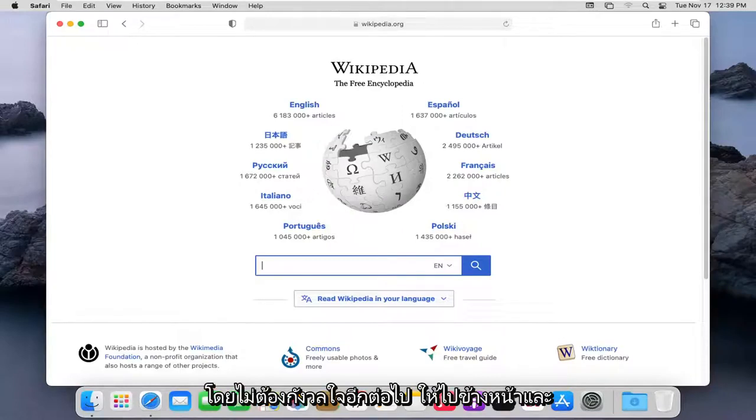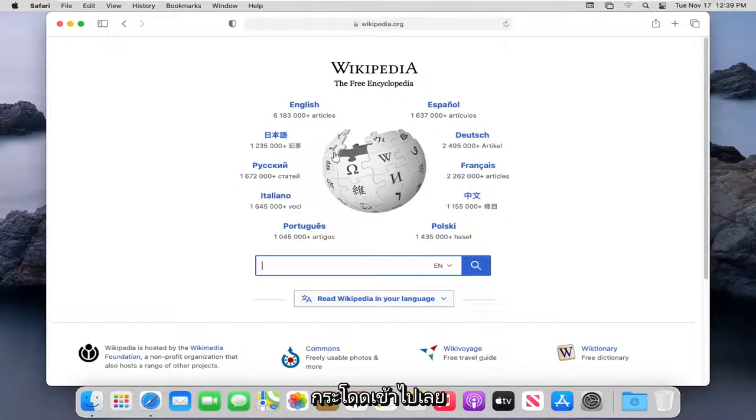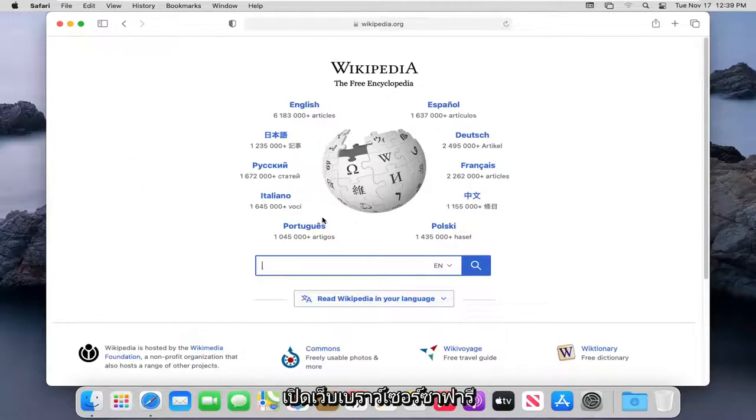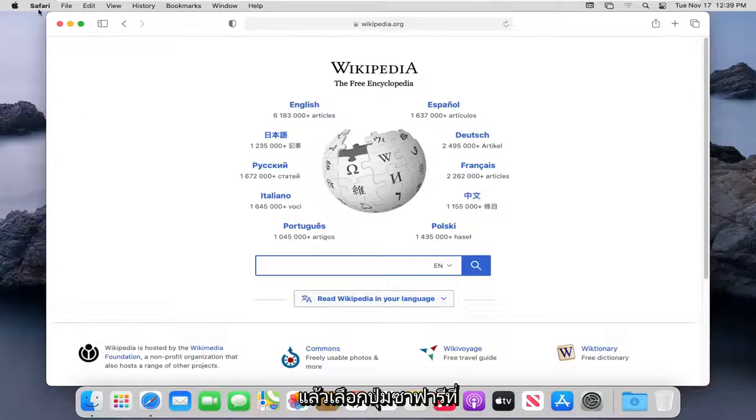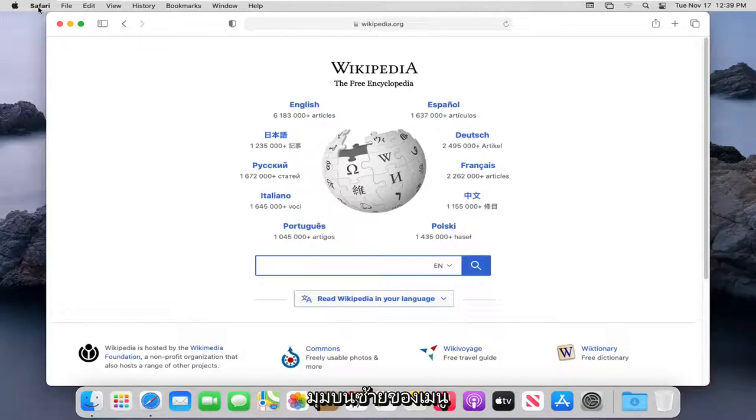Without further ado, let's go ahead and jump right into it. So you want to start by having the Safari web browser open, and then select the Safari button in the top left corner of the menu.